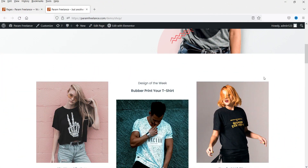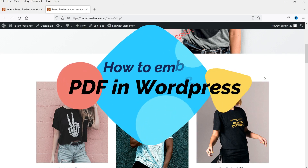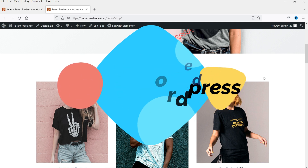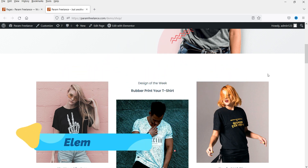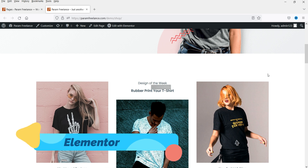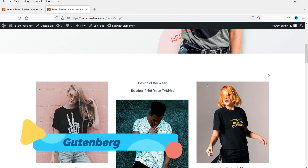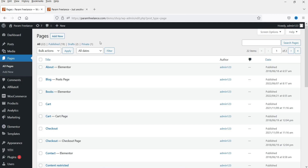Hello and welcome to Quick Tips, the WordPress video series. In this video I'll show you how to embed or add a PDF file on any WordPress website. On this dummy website I'm using Elementor page builder, and I'll also show you how to embed the PDF file using the default Gutenberg WordPress editor, so I'll show you both ways.